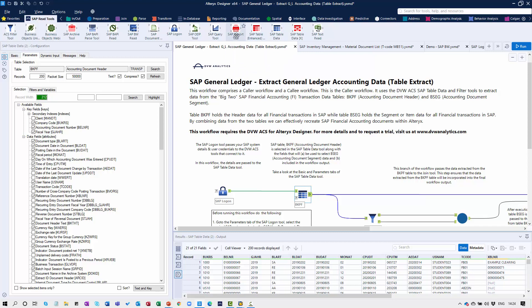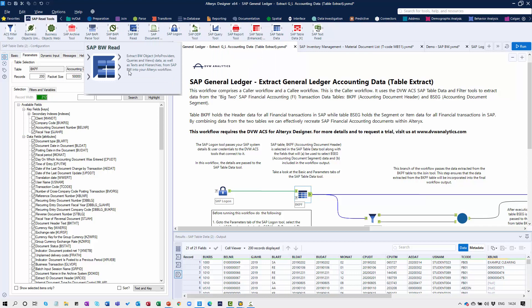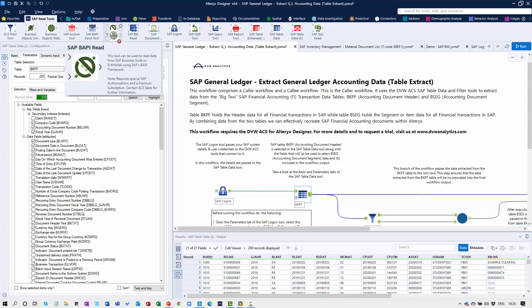We'll take a look at the SAP Report tool, which allows you to pull data from SAP transaction codes, T codes, and ABAP reports. We'll look at the SAP BW Read tool, which allows us to extract data from BW queries, query views, as well as info providers. We'll also look at the SAP Document Read tool, used to extract attachments from master data and transactional data objects within SAP. Finally, we'll look at the SAP BAPI Read tool, used to extract data via BAPI into Alteryx.